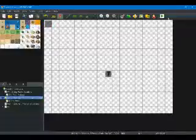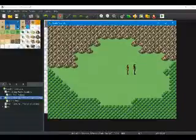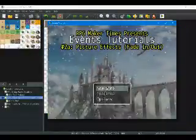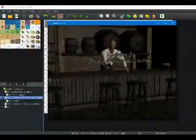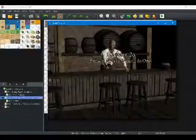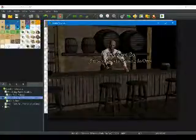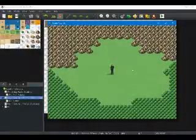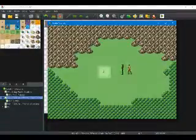So when we play test it again it should work the same way — fade in, stay on screen, fade out, transfer. And that's the end of this events tutorial.